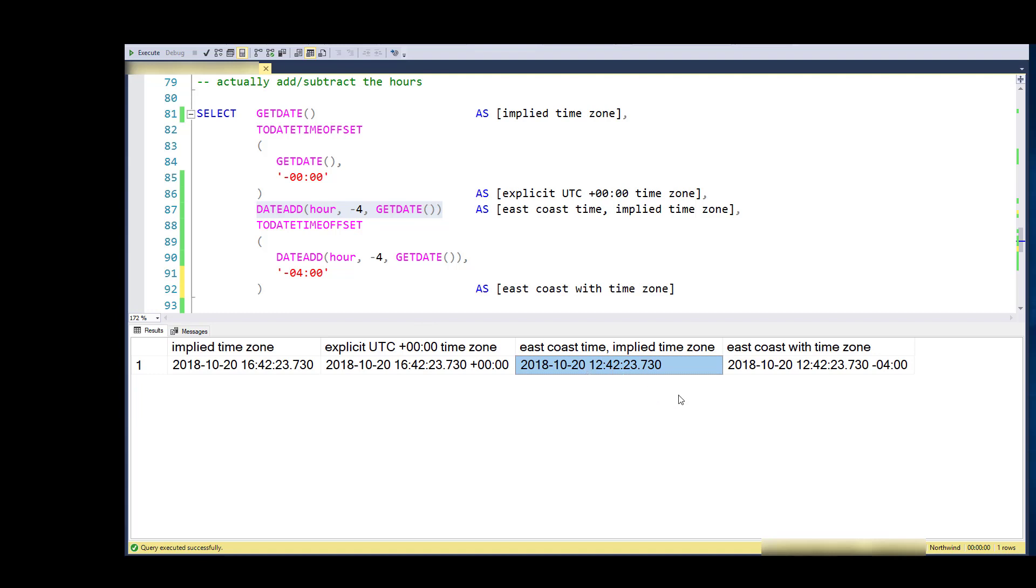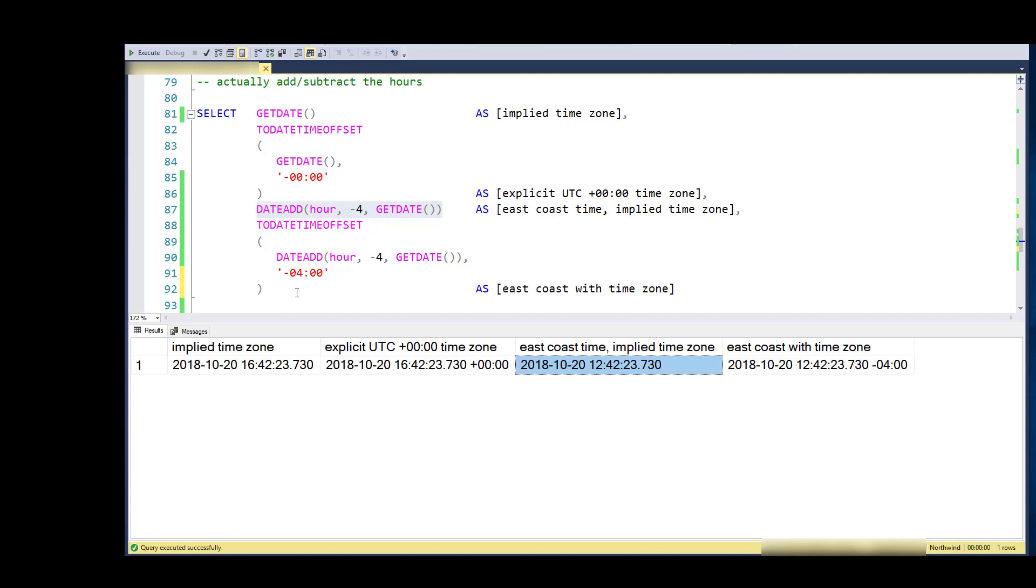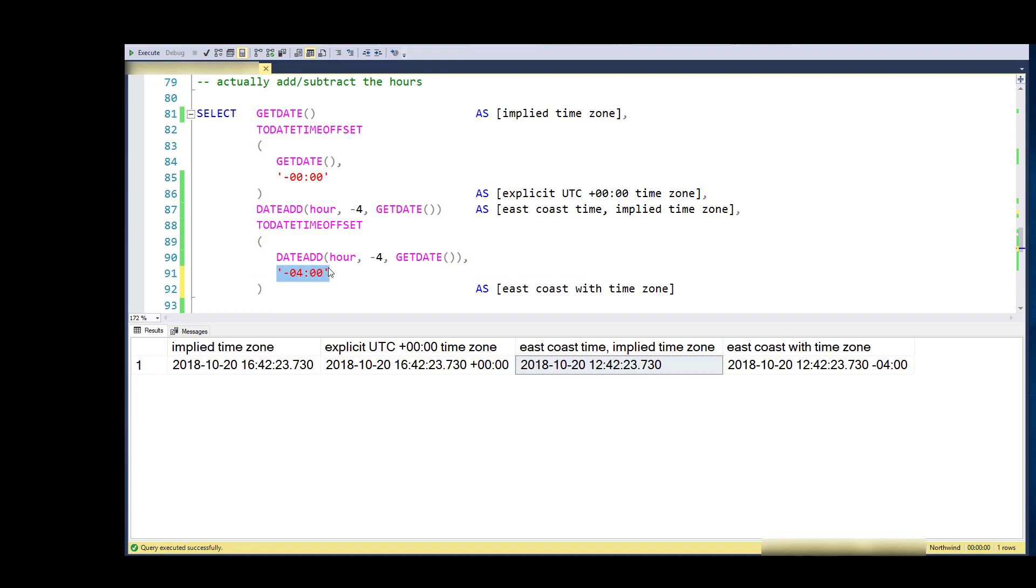But again, I haven't really said what time zone this is in. So if I want to shift the hours and then additionally store in that value—this is the time in a particular time zone—then I need to do a DATE_ADD and then convert it to a date time offset with the appropriate time zone.